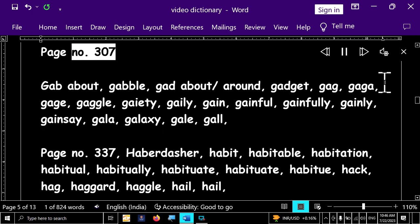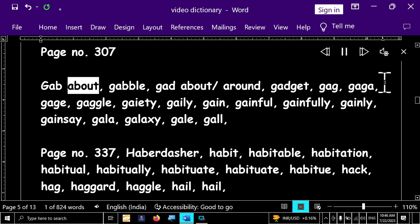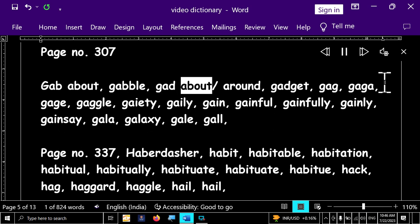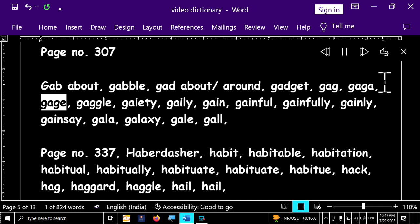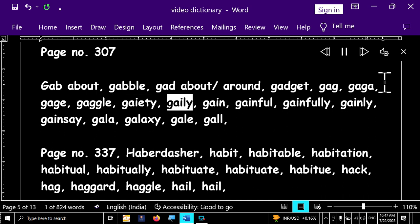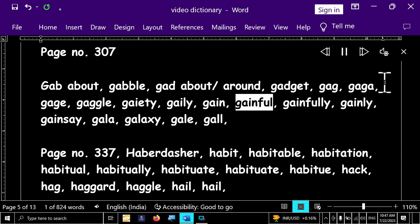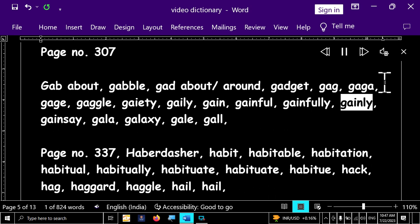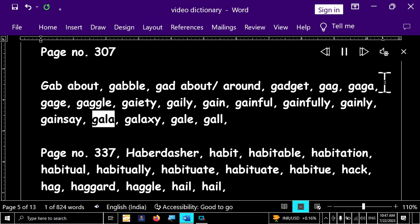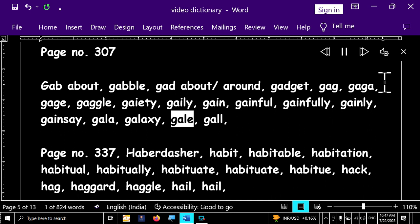Page number 307. Gab about, gabble, gad about around, gadget, gag, gaga, gage, gaggle, gaity, garely, gain, gainful, gainfully, gainly, gainsay, gala, galaxy, gale, goal.